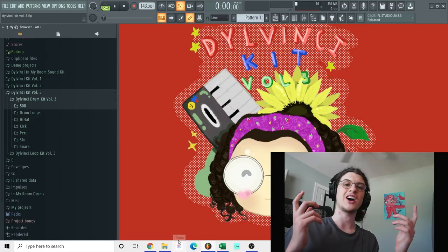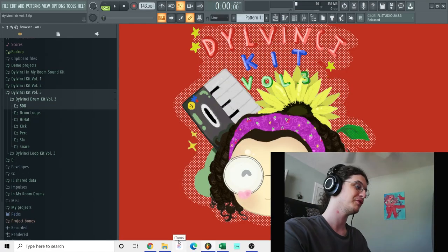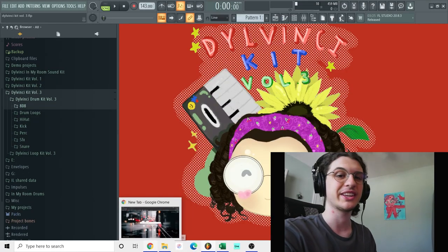What's up guys, it's DelVinci and today I'm back to preview my new drum kit, the DelVinci Kit Volume 3. Alright guys, how about to preview all the sounds within the kit.